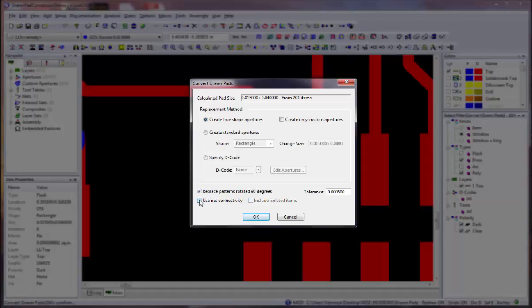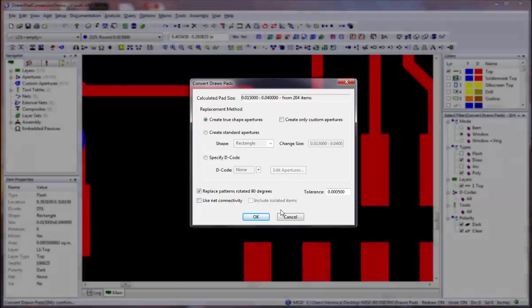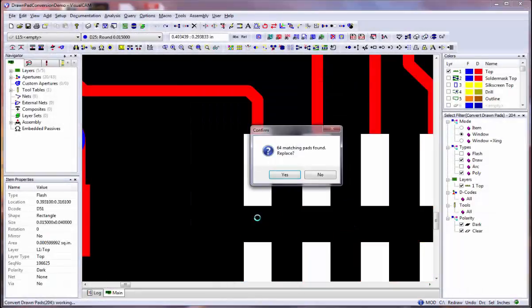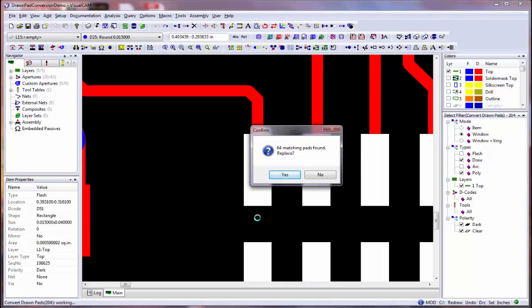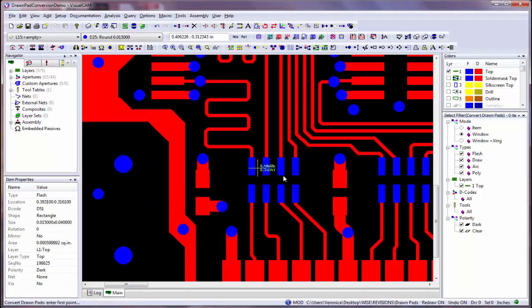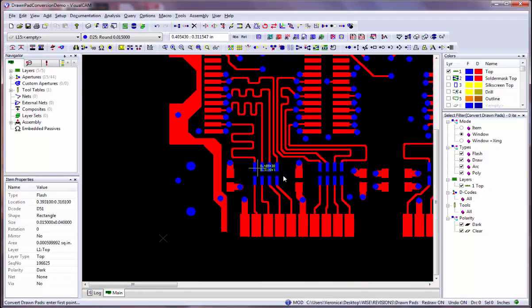To increase the system's ability to recognize pads that are the same size and account for minor variances in drawn data, you can specify a tolerance value. When you are finished, click the OK button. All occurrences of any matching drawn pads are located and you are asked to confirm whether to continue. Click on the Yes button. You may select another area to process or press the Escape key to end the function.